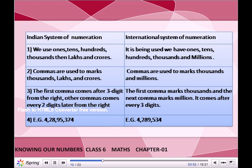In the international system of numeration, we have ones, tens, hundreds, thousands, and millions. In the Indian system, commas are used to mark thousands, lakhs, and crores. In the international system, commas are used to mark thousands and millions. The first comma comes after three digits from the right; other commas come every two digits later.